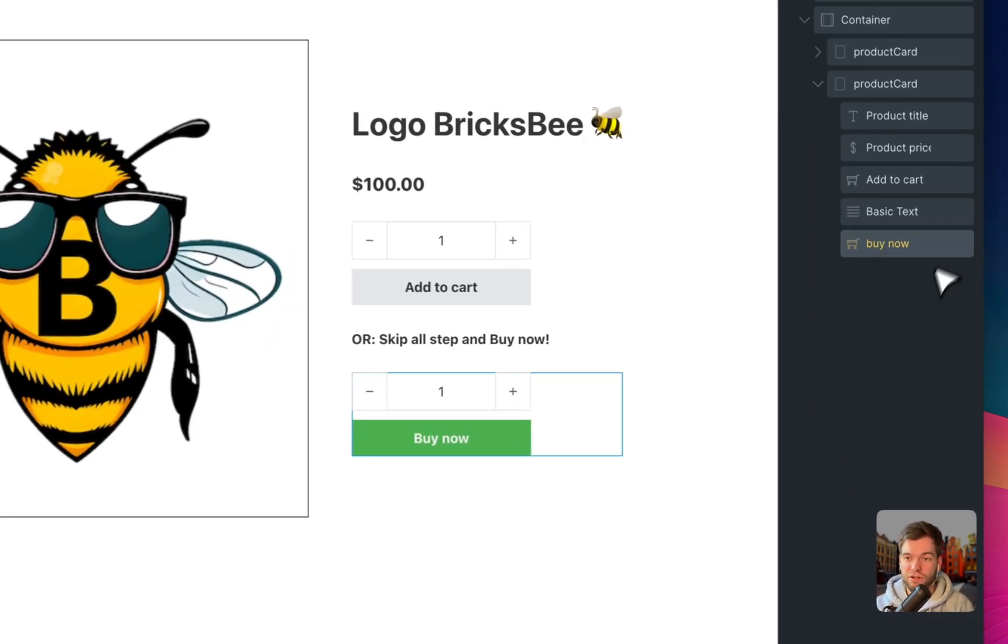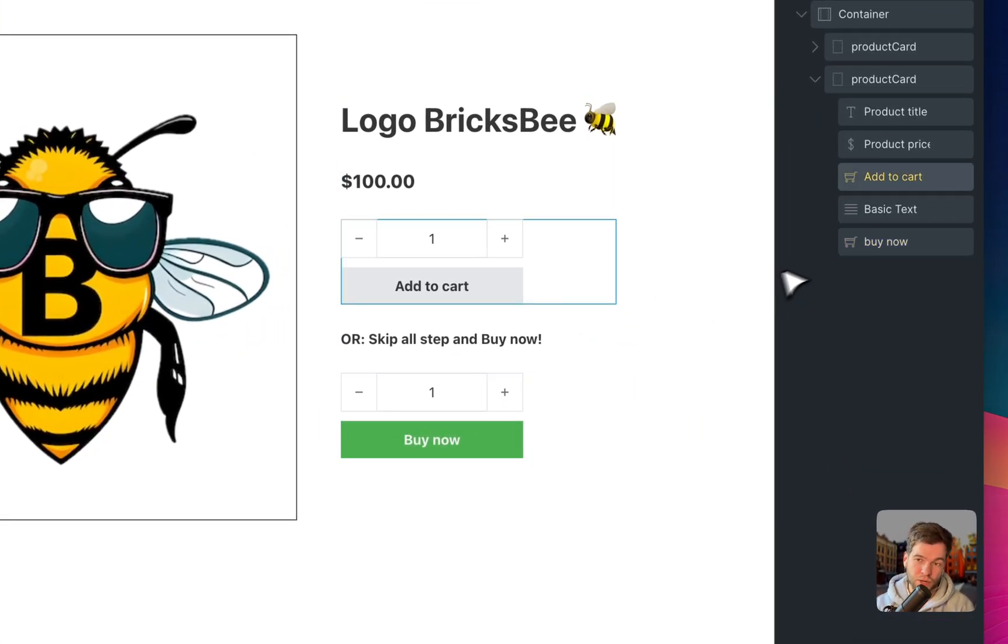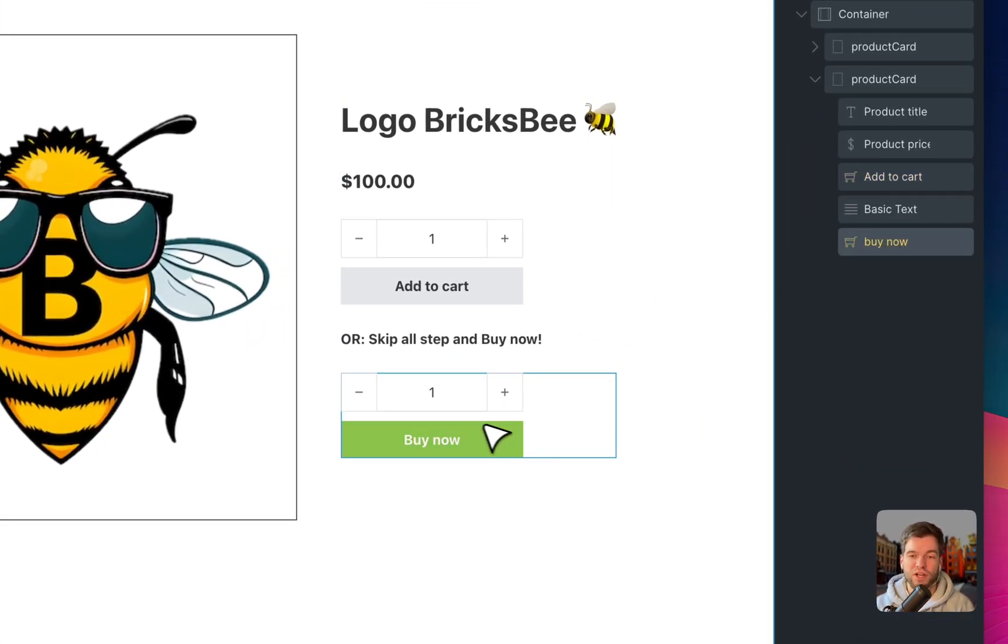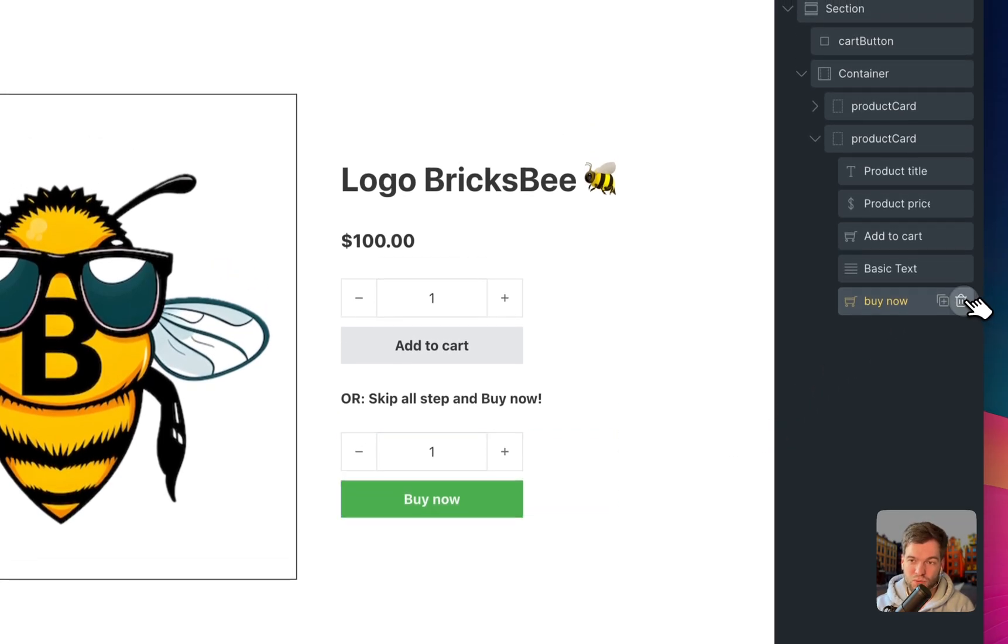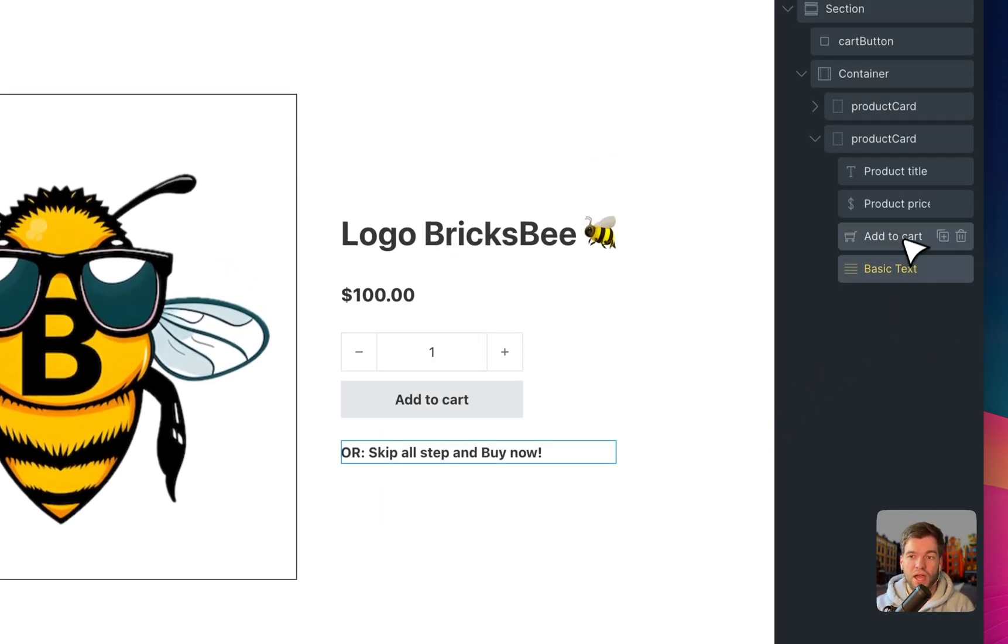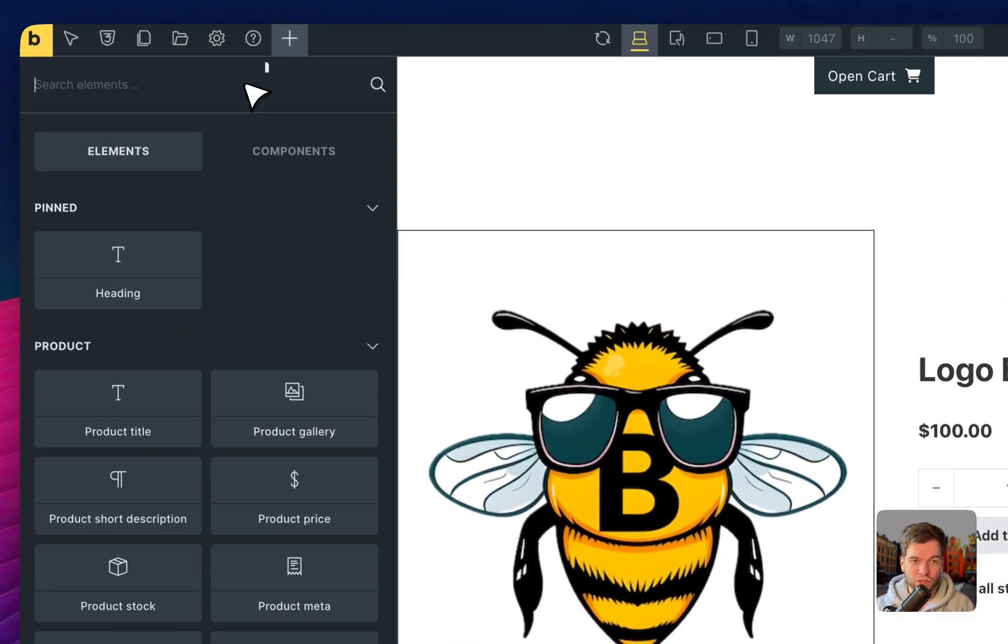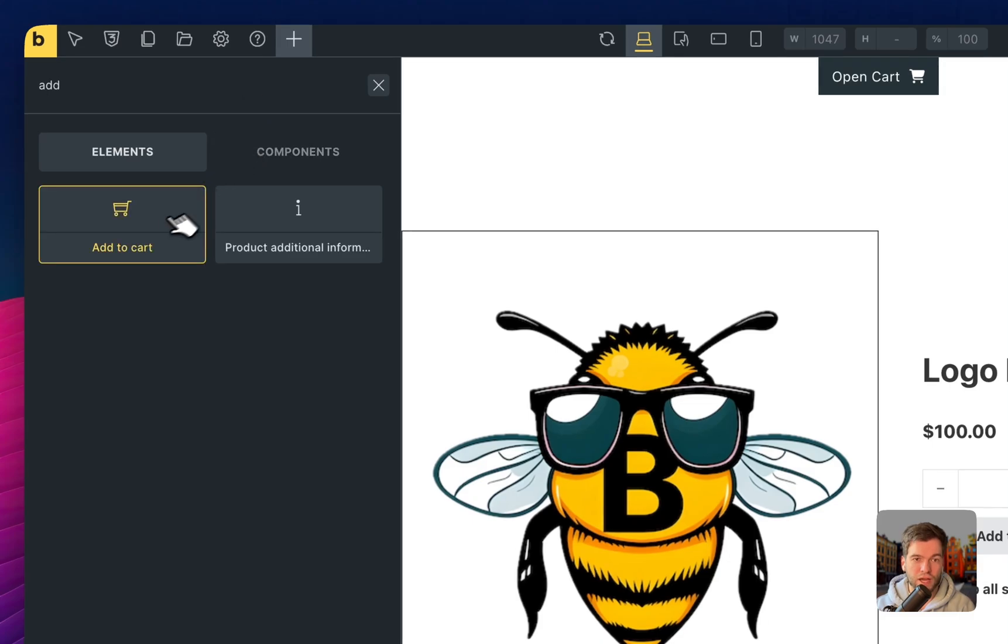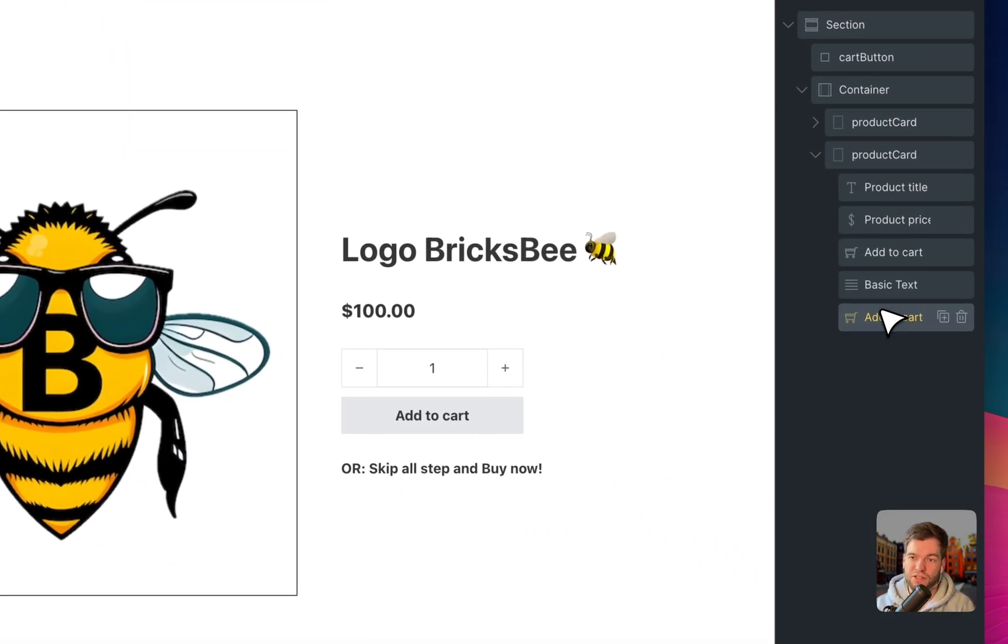As you can see here, there are two Add to Cart buttons and let me demonstrate how it works from scratch. I'm removing this one and I would like to create a new element, Add to Cart, pasting it here.